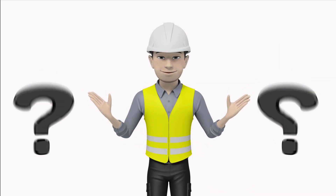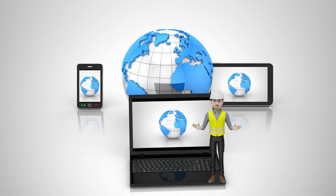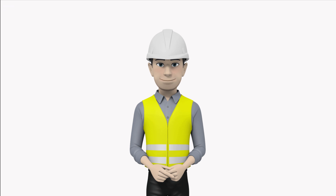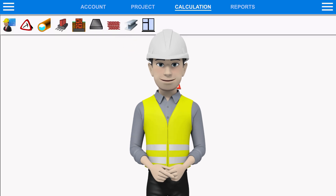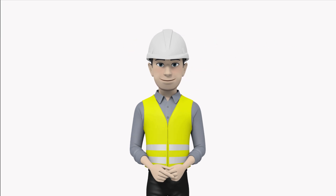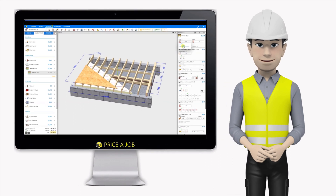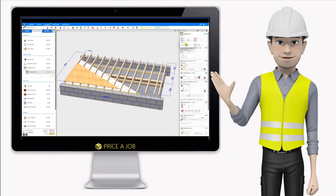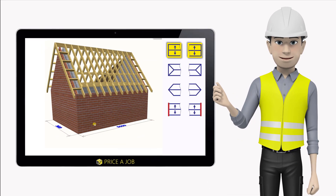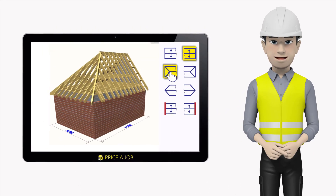Struggling to price a job? Simply go to priceajob.ca for access to nearly 200 estimating calculators and 3,000 images. We've used animated 3D computer graphics too, so you can check your design as you go.